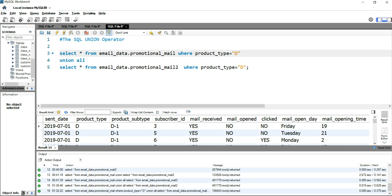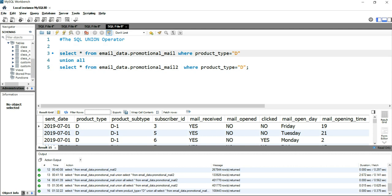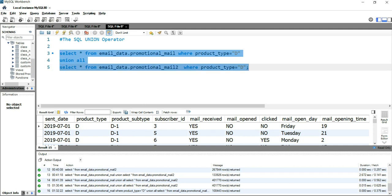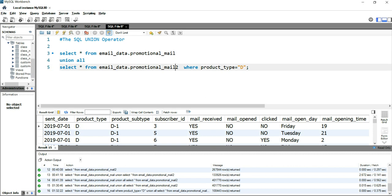Another way of applying a filter on UNION ALL is to write the first SELECT statement, then UNION ALL, then the second SELECT statement, and create a view from these two SELECT statements. You can then put the WHERE condition on that particular view. Let me show you how — we'll simply remove the WHERE condition from the first as well as the second SELECT statement.